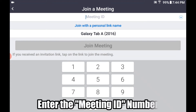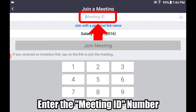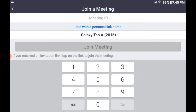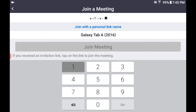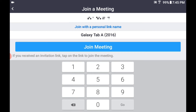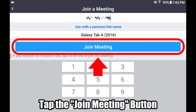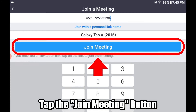At the top you will see Meeting ID. Your friend should already be providing you with this ID number, so go ahead and enter the nine-digit ID number. If you are asked for a password, please enter that as well — your friend should provide that. Once you finish entering the ID number, the Join Meeting button turns blue, so tap that.